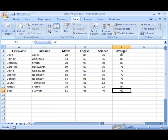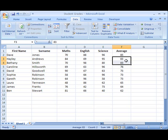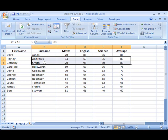We can see our average scores are all set up, they're greatest to smallest, and if we take those two students who had 83%, we can see that they have now been sorted into alphabetical order. So Hayley Andrews is listed first, and then Bethany Smith.